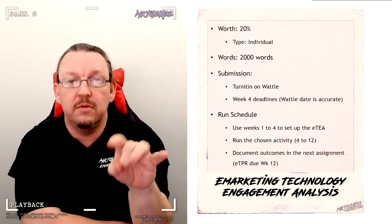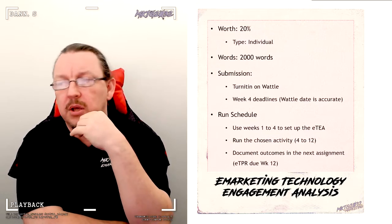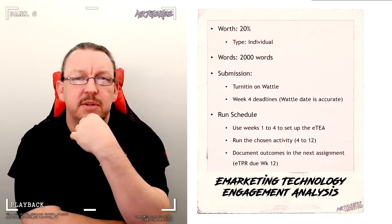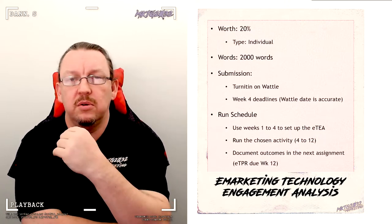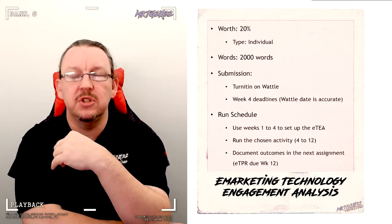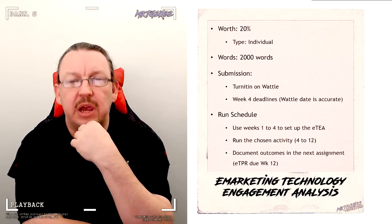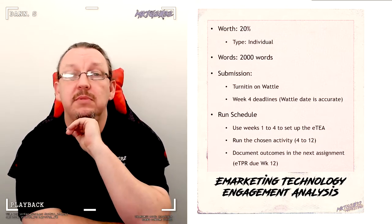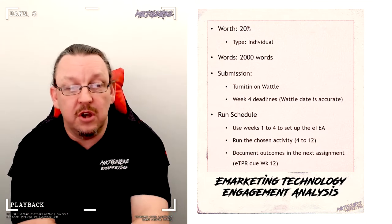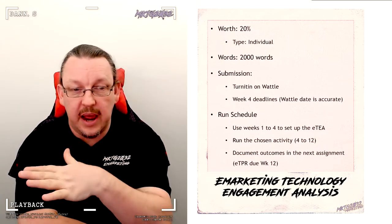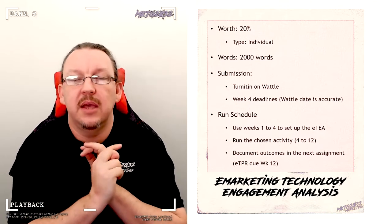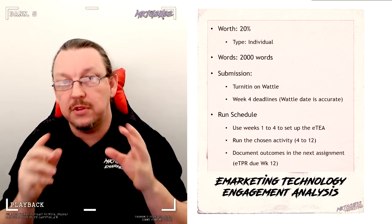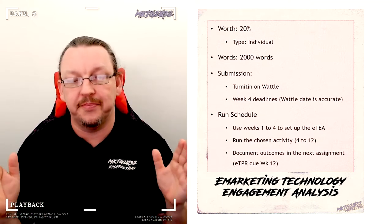Submission is through Wattle via Turnitin. The usual arrangements there in terms of the plagiarism match is going to be used. So don't be dumb about it. There's no reason whatsoever for you to text match another assignment, because this should be one of the most custom things that you ever write. In terms of getting it done, I'd like you to really appreciate how cross-wired this is.